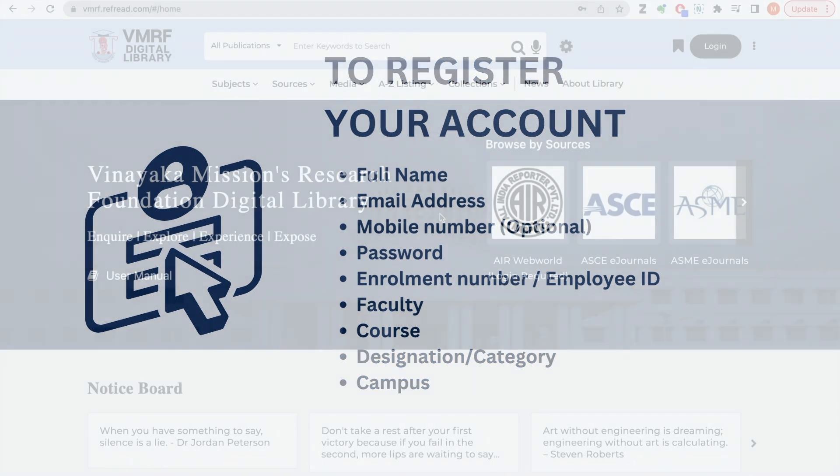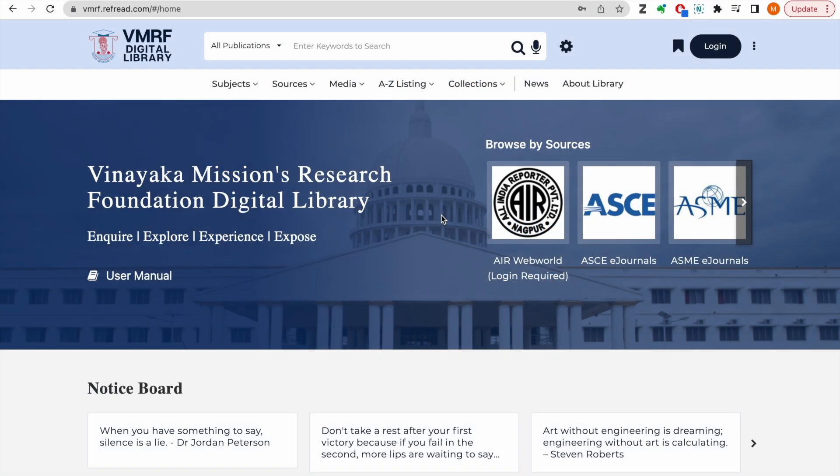Now let's look at the platform in action. Visit VMRIF.Riff.Riffread.com. The first thing that you need to do is login. So click on this login button here.